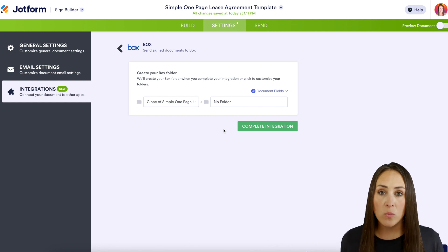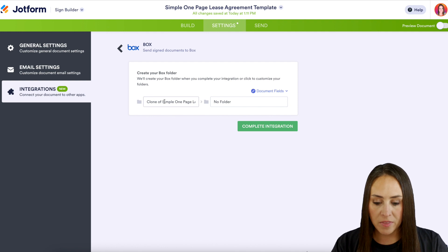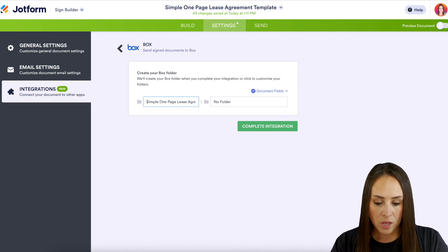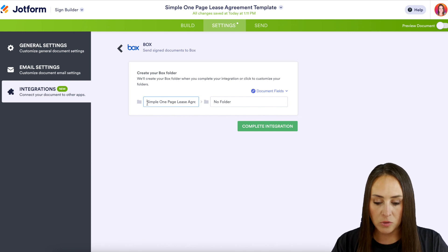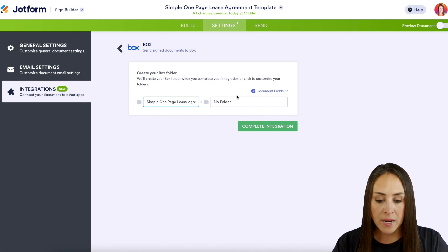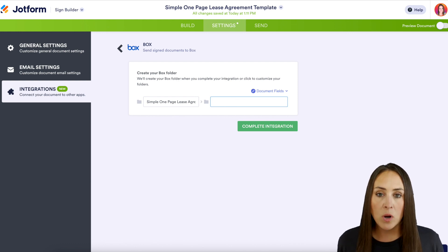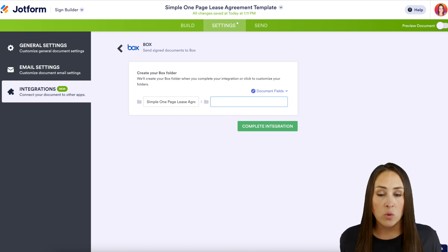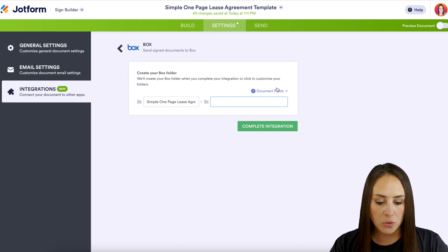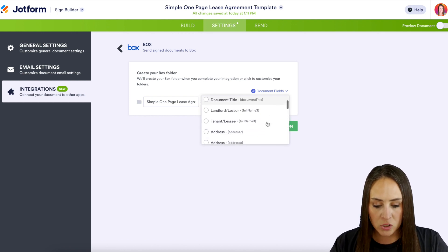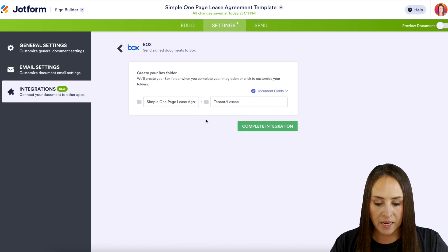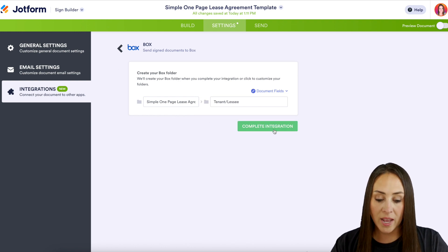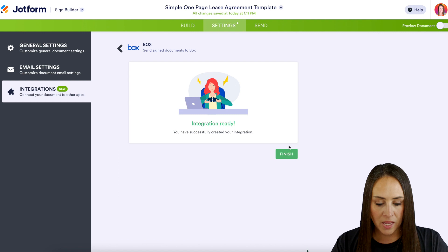Now we need to choose where we want our signed documents to live in our Box account. Right here we have the main folder — I'll rename it from the clone to the Simple One Page Lease Agreement. It currently says no folder, but I want it to be specific — I want it to show whose folder it is, the lessee's name. So I'll click on the document fields, scroll down, and choose the Tenant field. Then let's complete the integration and finish it up.